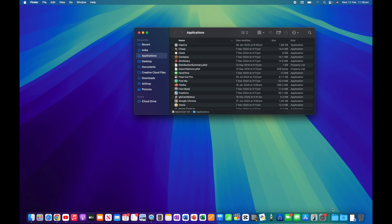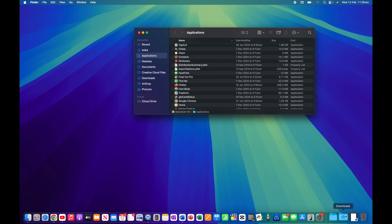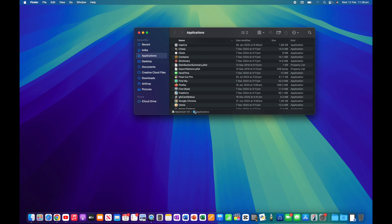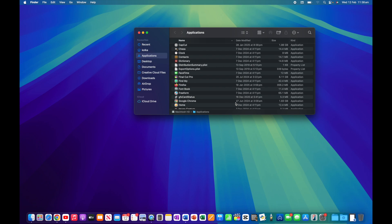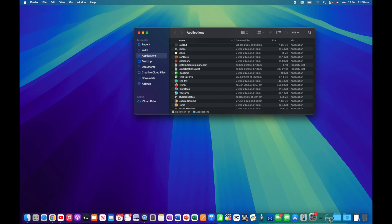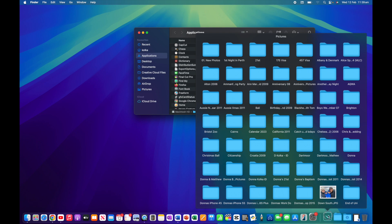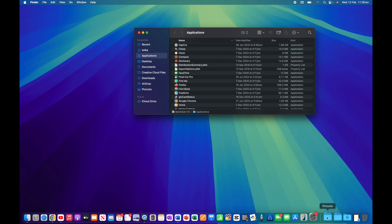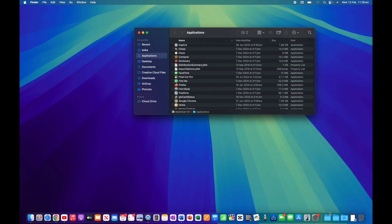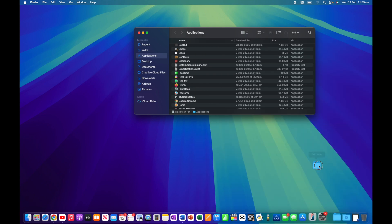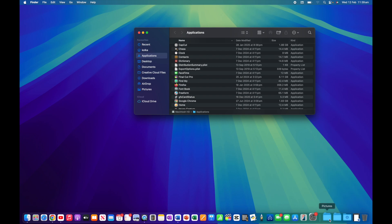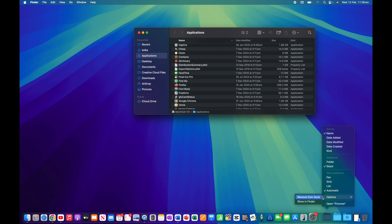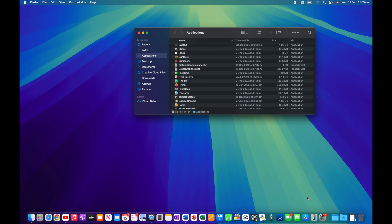Over here on the right-hand side I have documents and downloads - these are my folders. If I have a folder that I use all the time and want quick access to it, I could take something like my pictures folder and drag it down to my dock. Same process if I decide I don't want it - I can drag it up and hit remove, or I could control-click on it, go to options, and hit remove from dock.